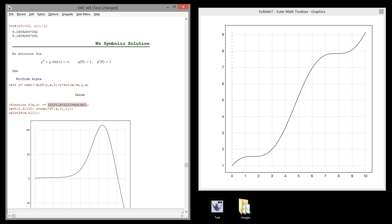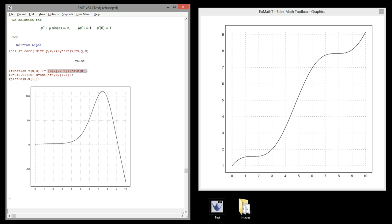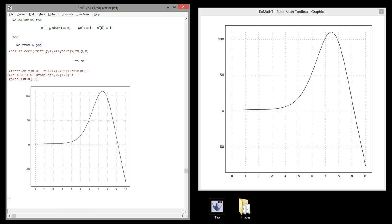But we can solve this easily numerically with ODE. By the way, ODE uses a SODA algorithm. That's a very good algorithm. Here is the solution. Let's run this. This is the solution. Thank you for listening.